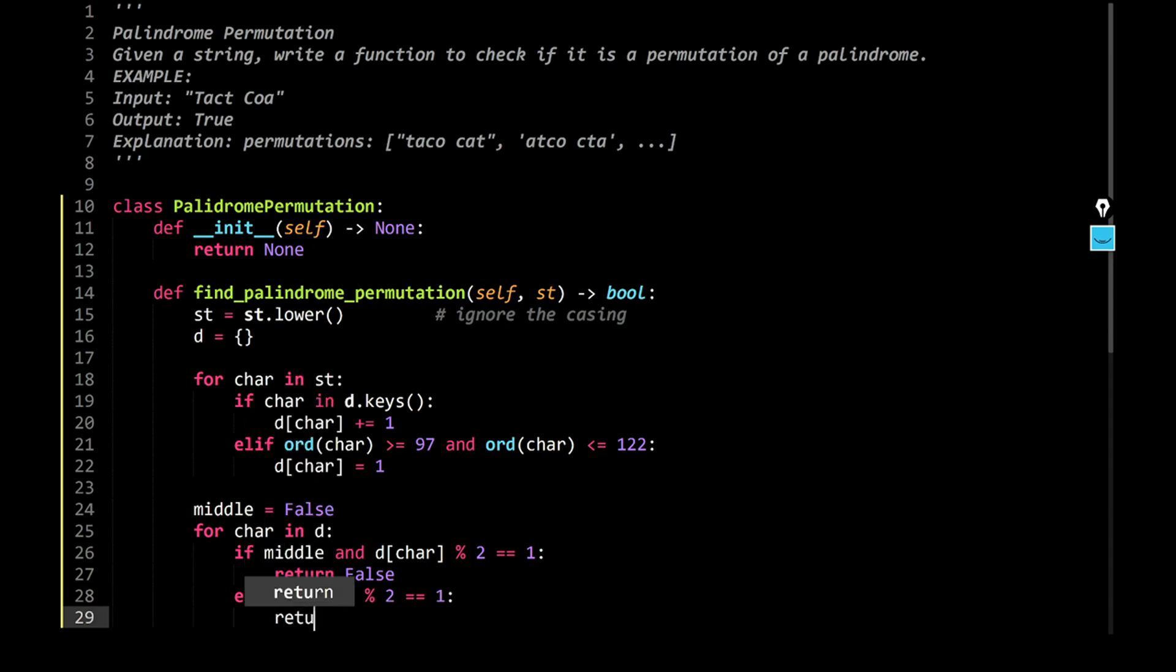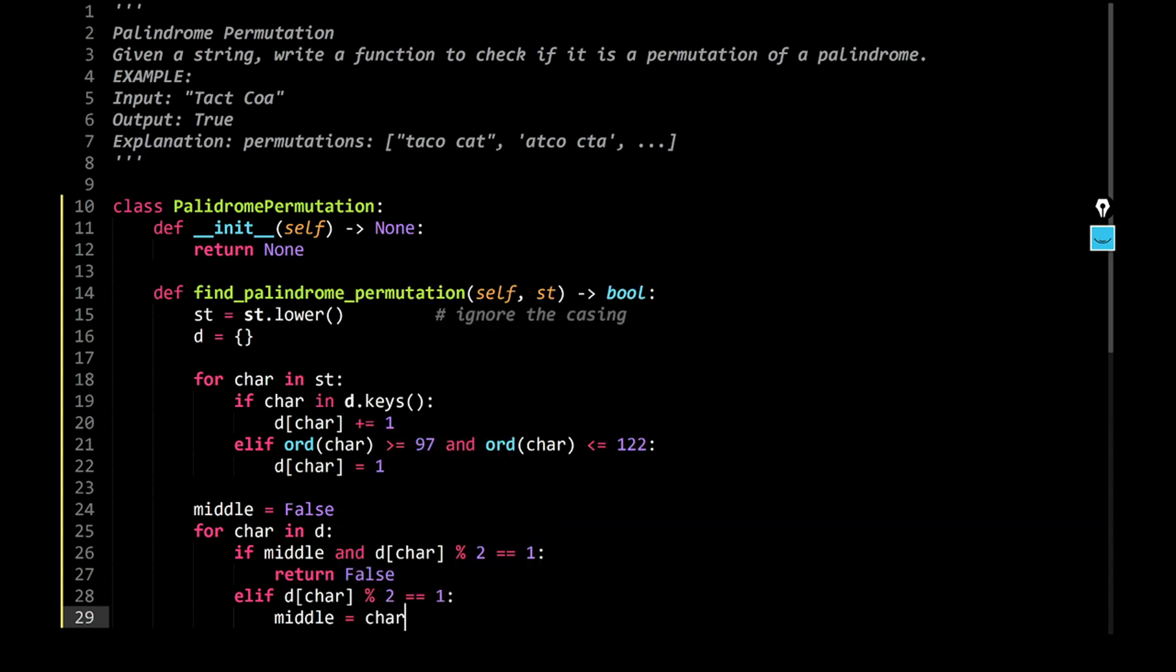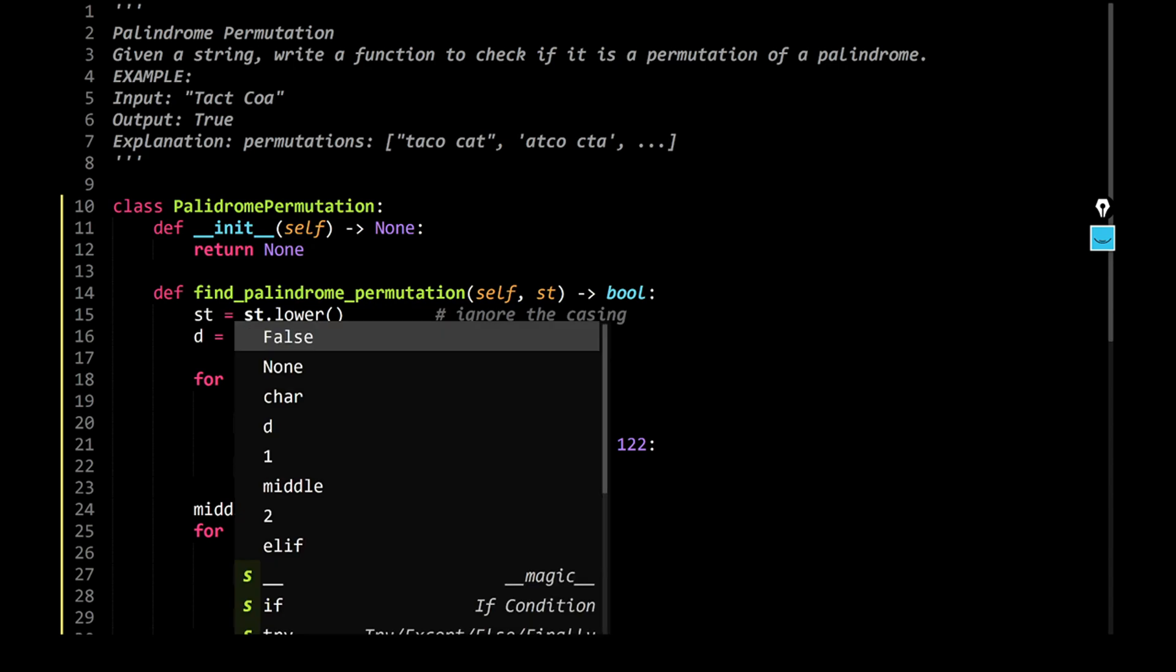Elif, d[char] modulus 2 is equal to 1, return me, I'm sorry, middle, make sure the middle value is equal to character. Right, and then, at the end, return me true.